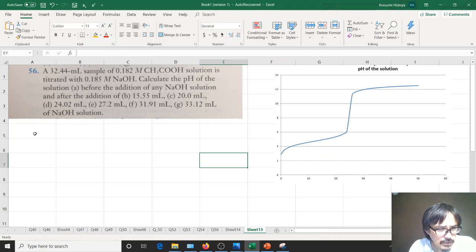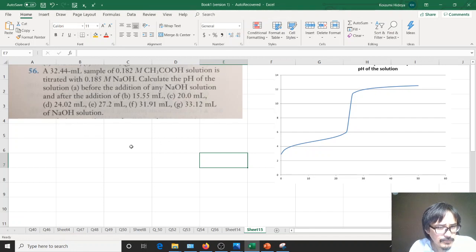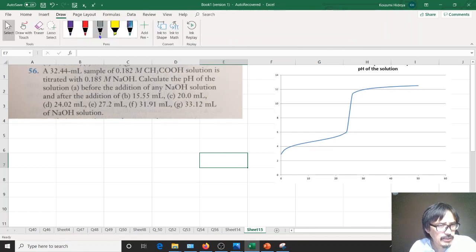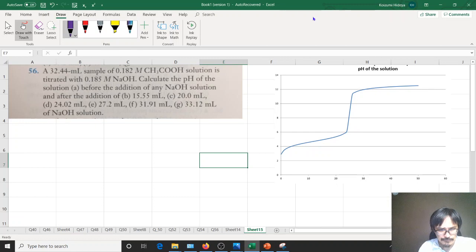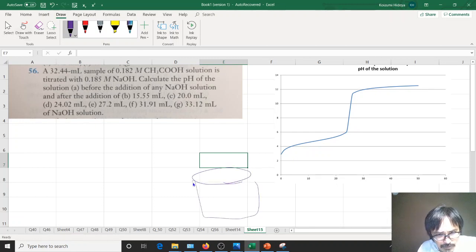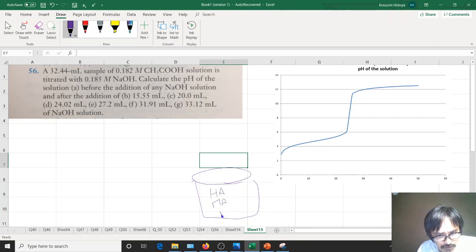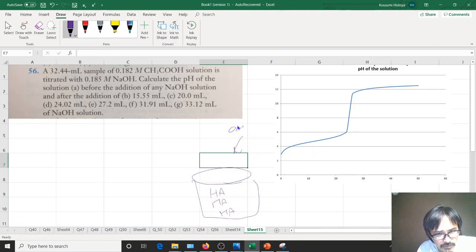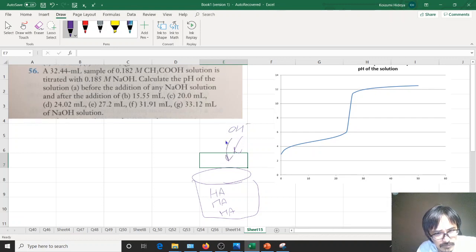Let me just try to show you what's going on here. You actually have the beakers, and you have a whole bunch of HA floating around, and then you're dumping in OH minus, quite a bit of them, just going in.